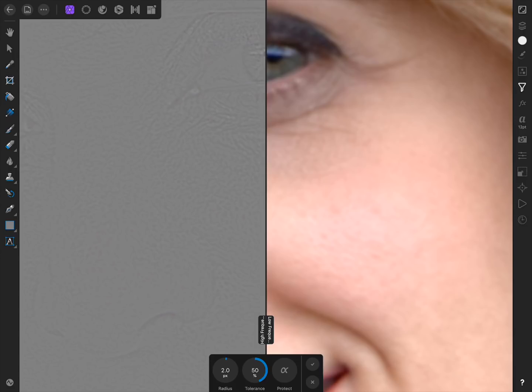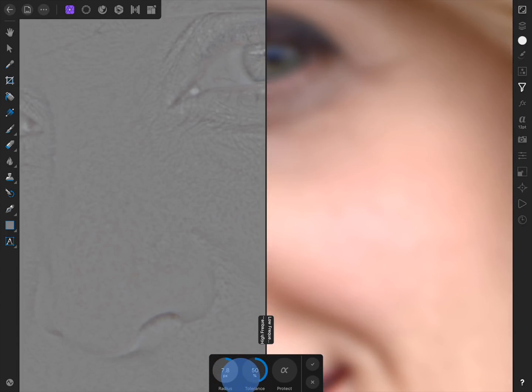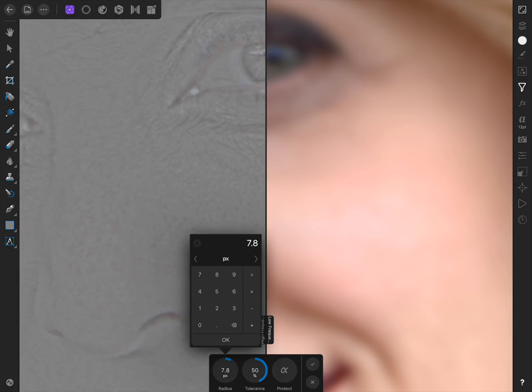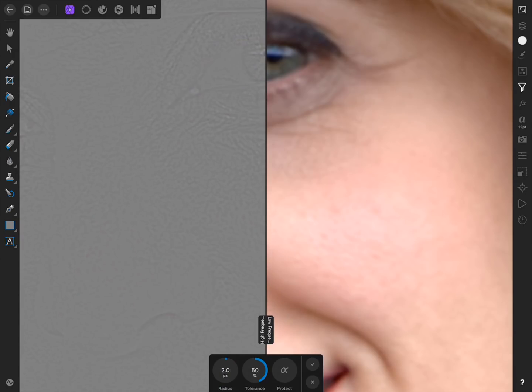If you want to increase the gap between the high and low frequency layers, you can increase the radius in the context toolbar. This puts even more of the photo's textures in the high frequency layer. I'll keep mine set to the default of two pixels though, and then apply our frequency separation by pressing on the check mark.